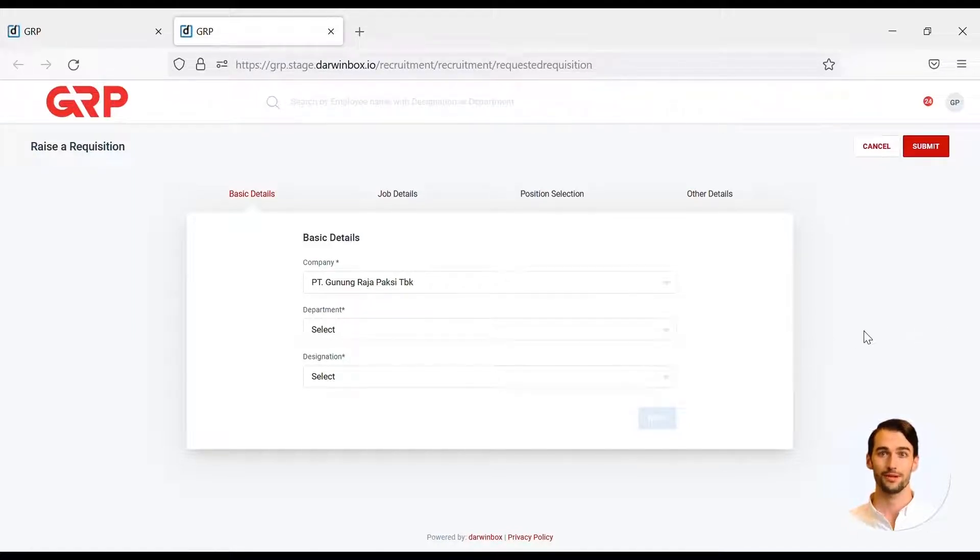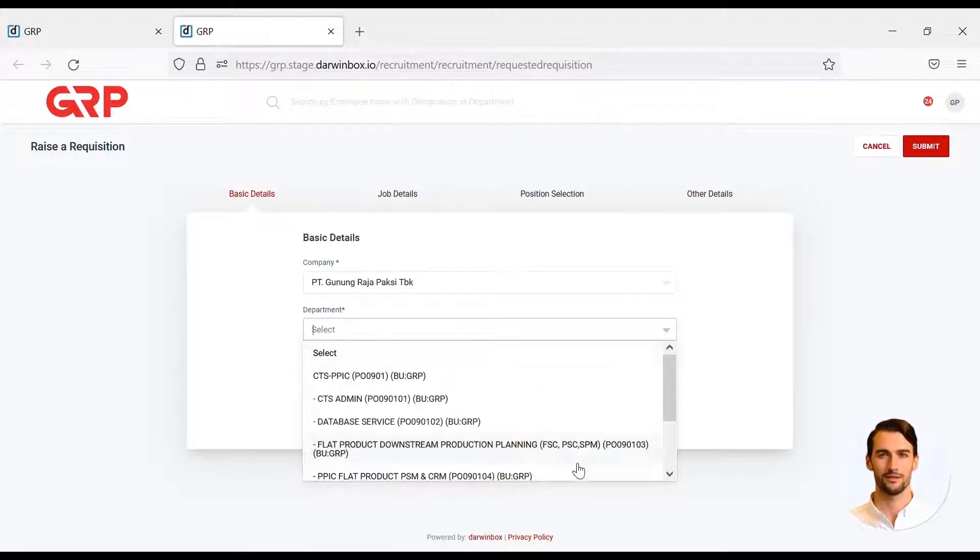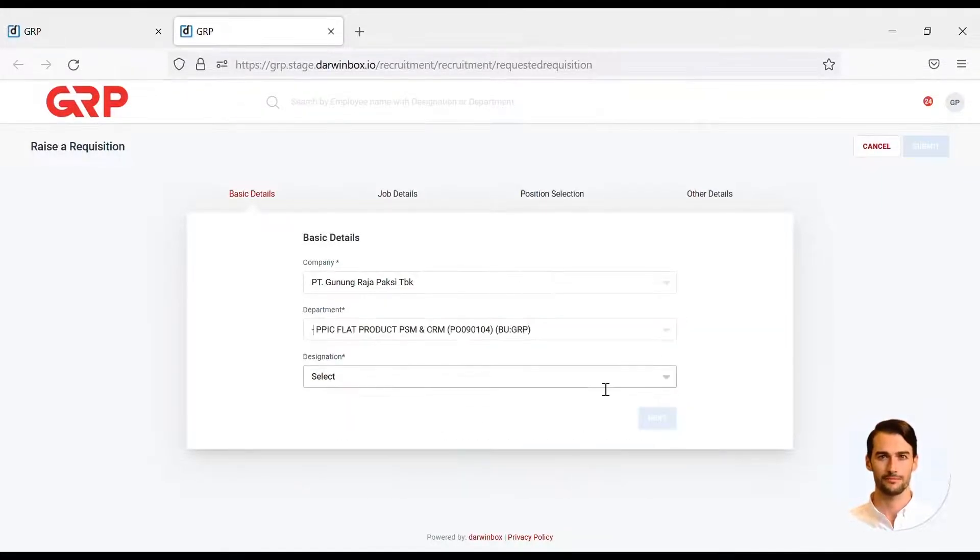Starting from the basic details such as the name of the department, designation, or the position you are looking for.